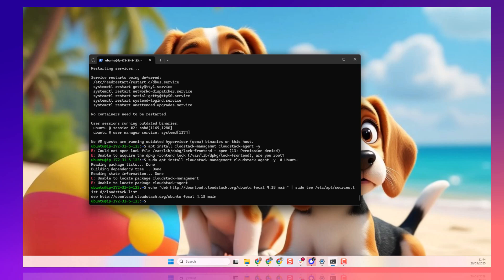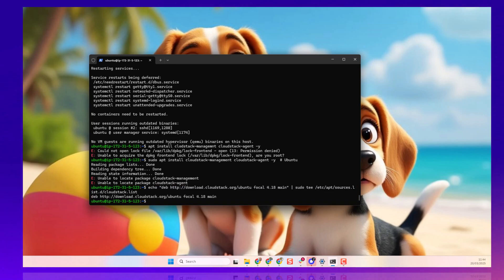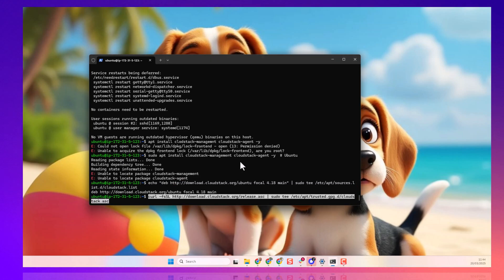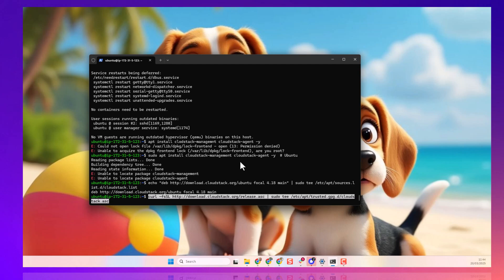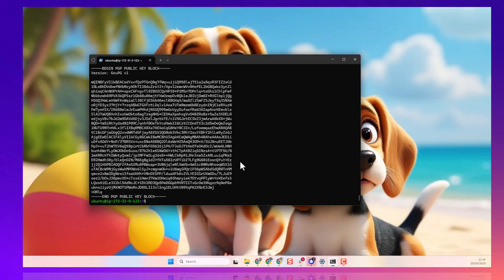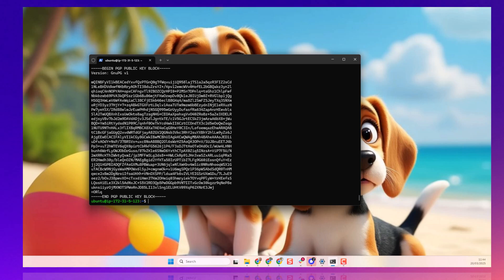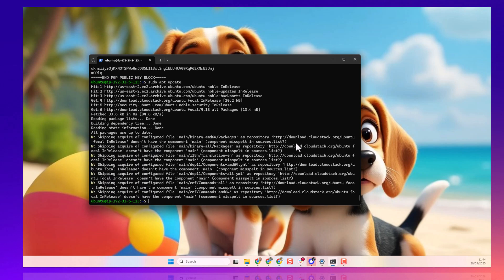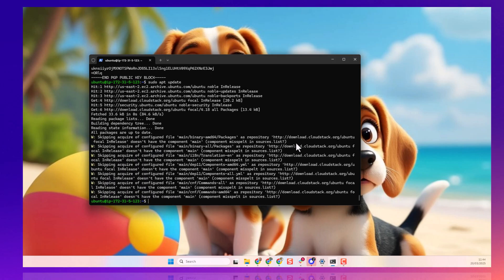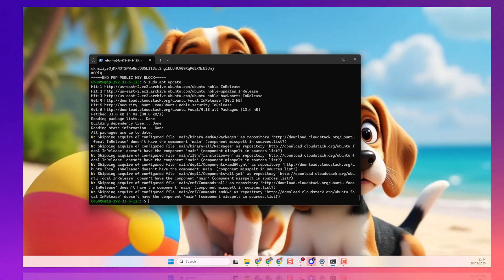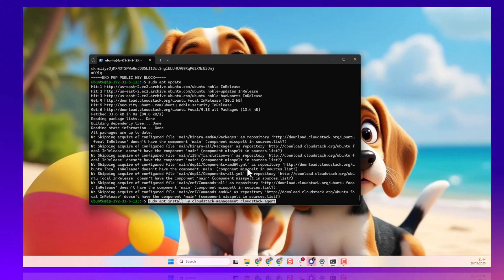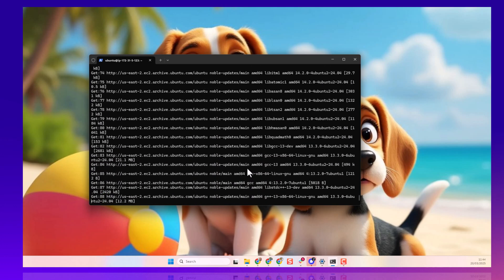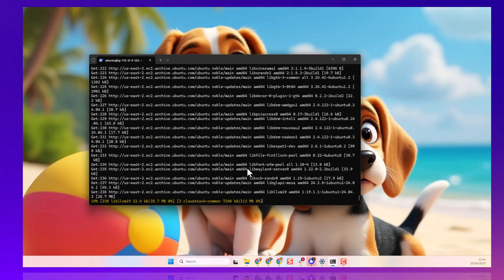So, we add the CloudStack repository. Now, we are adding the GPG key. And after this, we have to update the package list. And we try to install CloudStack again. And there you are. That is working.